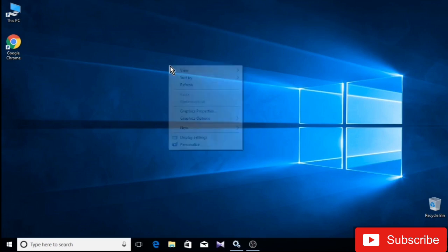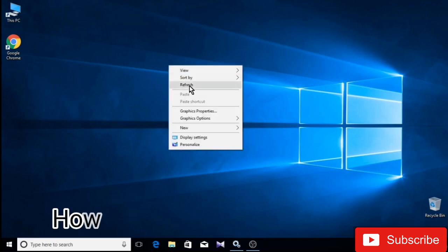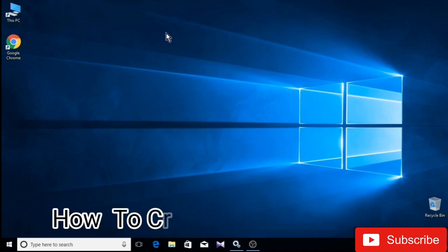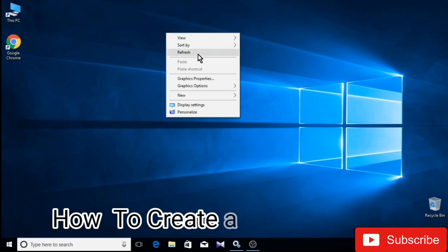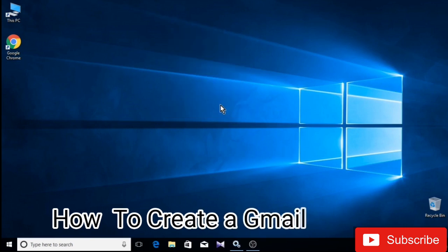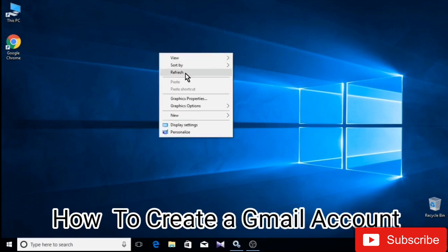Today, I will be able to share my Gmail account. I will also be able to share my Facebook, YouTube, and social media accounts.